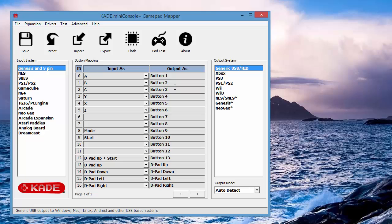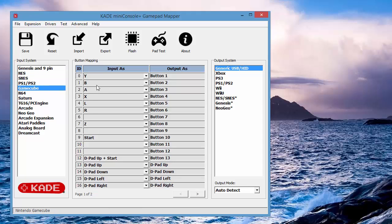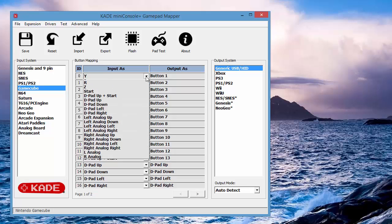So these are all currently set default. The mappings themselves are maintained against the input system. So for GameCube, we can go and we can change what is currently set to Y.